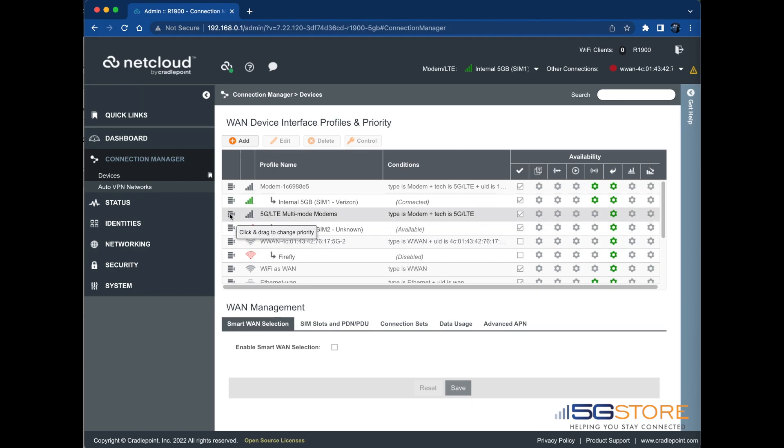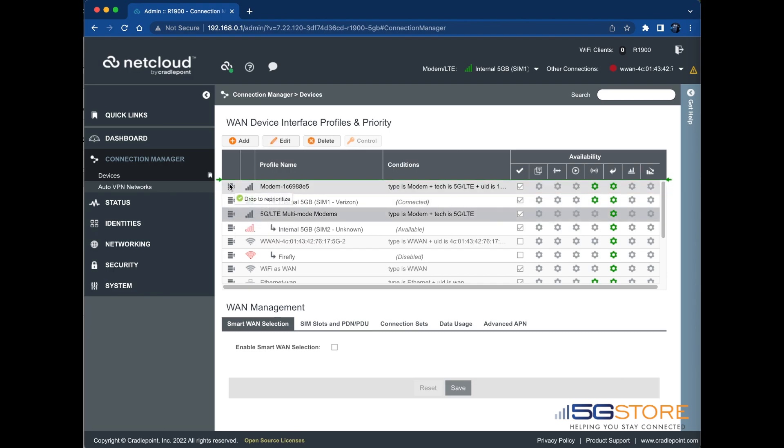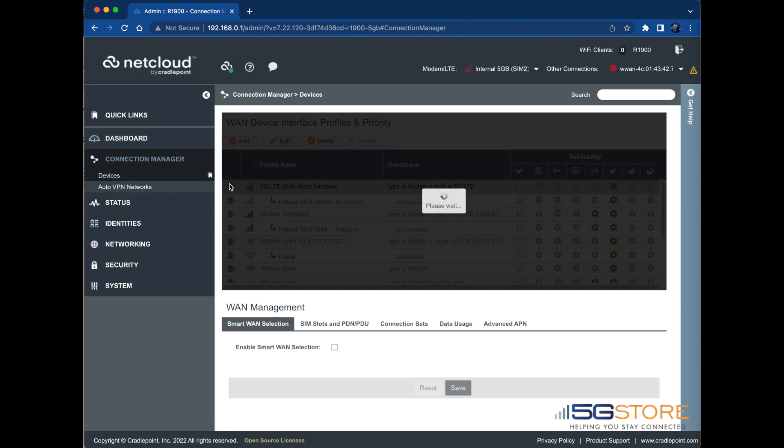The modem will begin the process of switching the cards. At first, you should see one indicate that it is going through a dual SIM switch, while the other shows its sibling is transitioning.